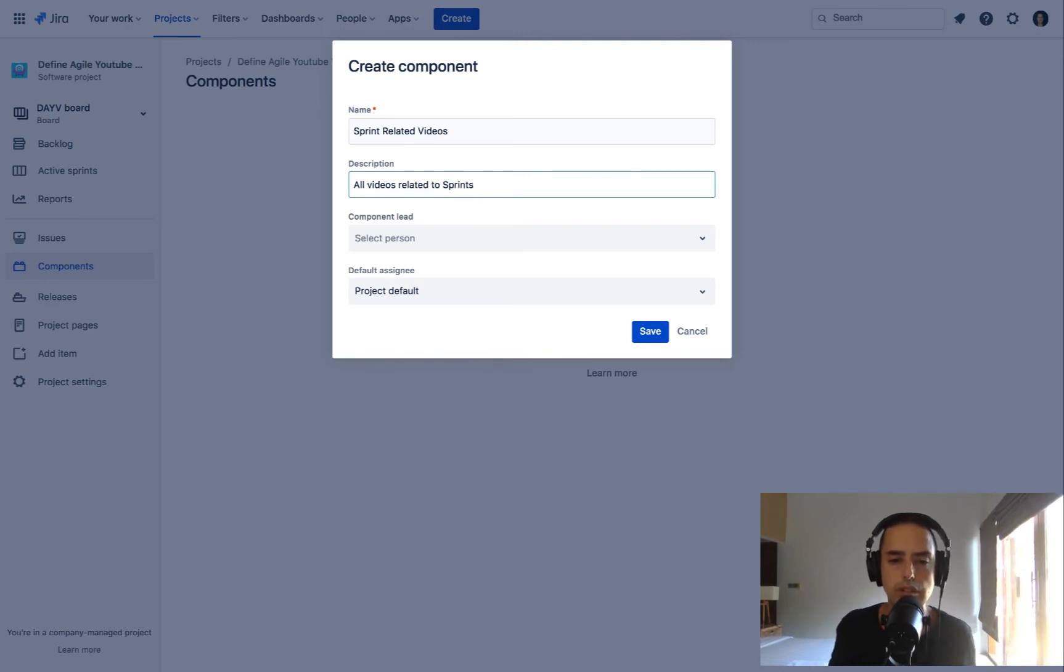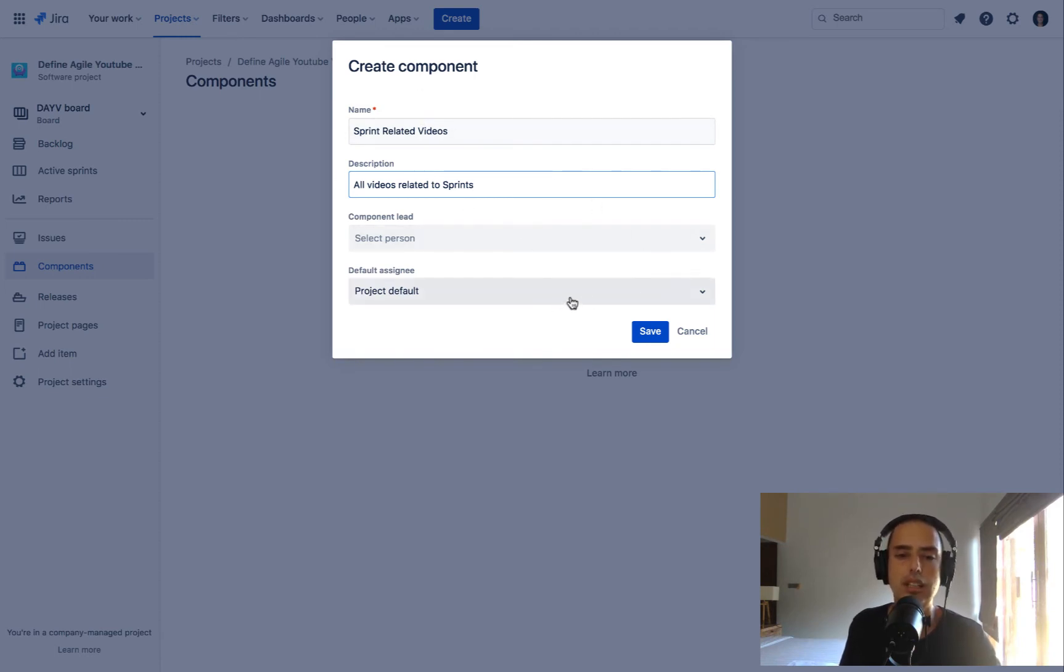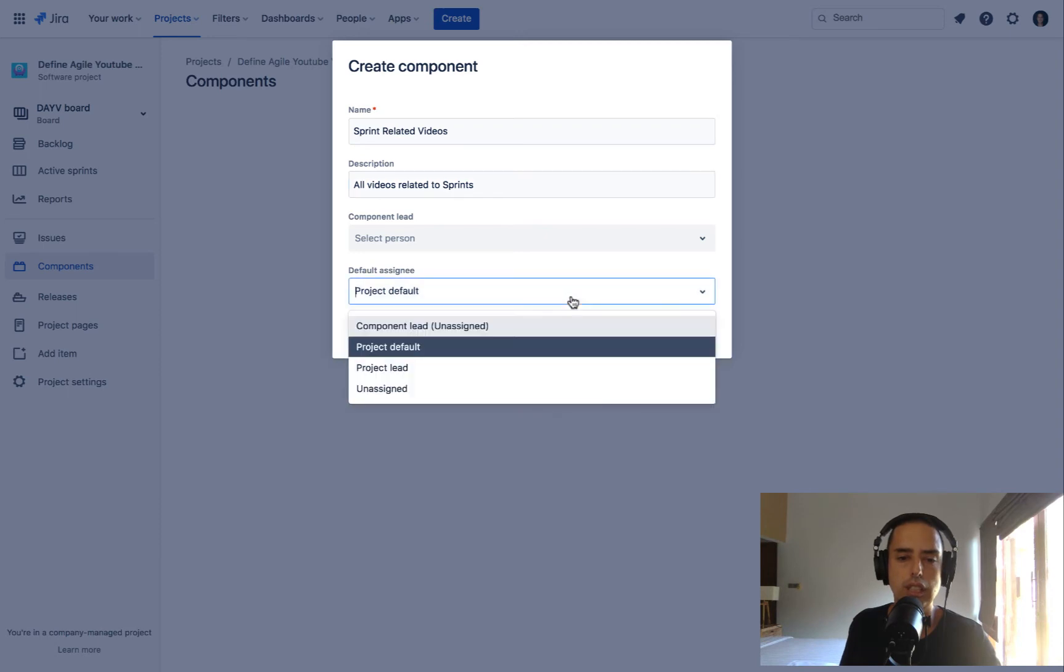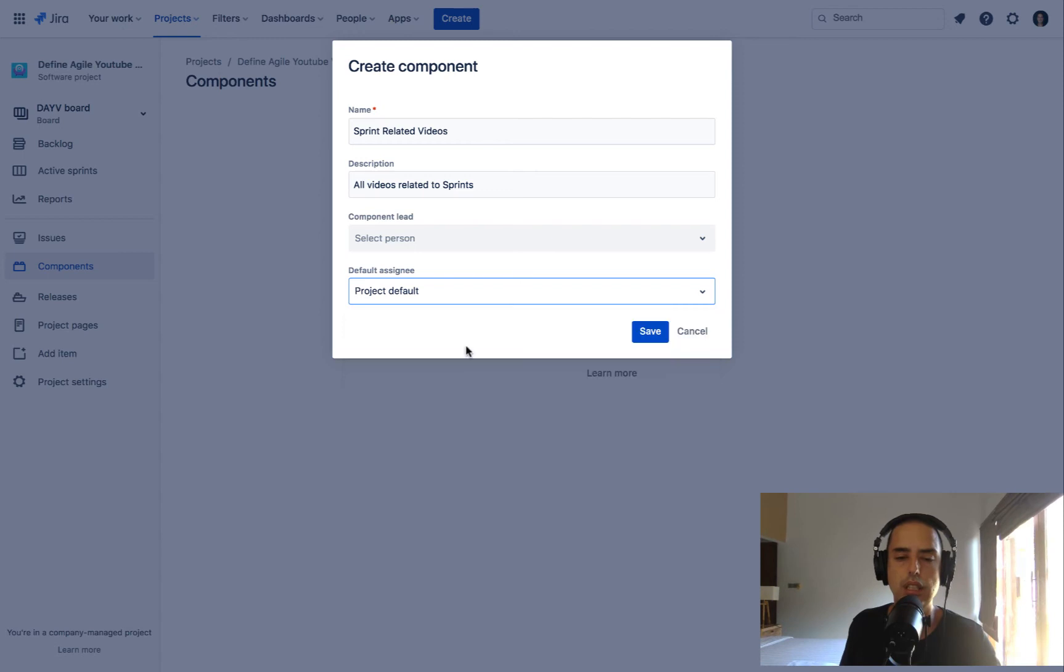One cool thing is you can have a lead so somebody from your team can be a lead on this, so you can specify your lead. And then default assignee, we can do it to the project lead, make unassigned, or default for project. I'll leave the default for project and click save.